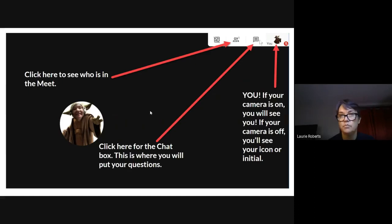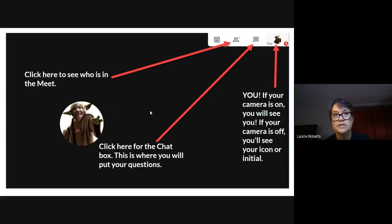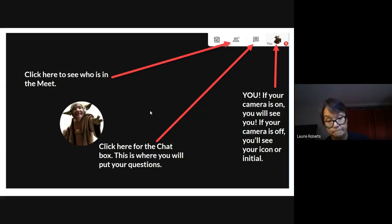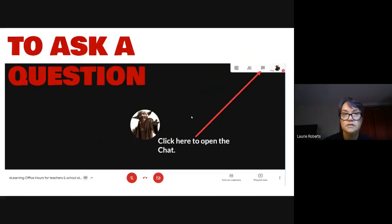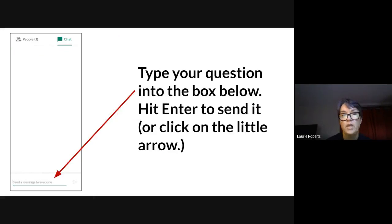You click there for the chat box. This is very important because this is where you're going to ask your questions. Since you're muted — we don't want everyone talking at once — it's best to mute your mic and put your questions in the chat. All the way to the right you see yourself, and if your camera is on you'll see what other people are seeing. To ask a question, click on that chat box — it looks like a square speech bubble — and type your question at the bottom.